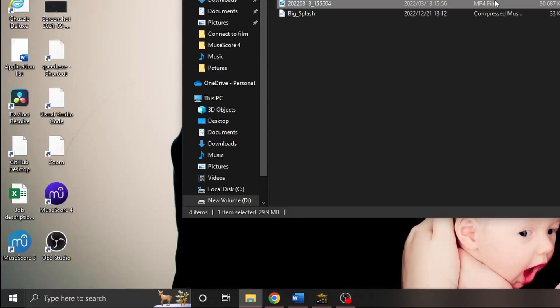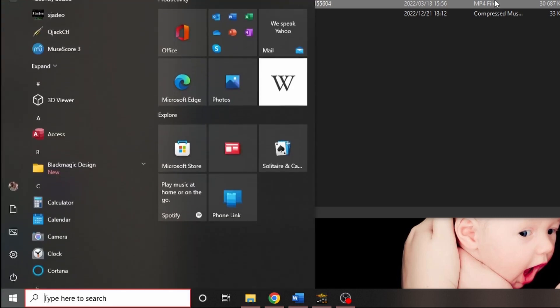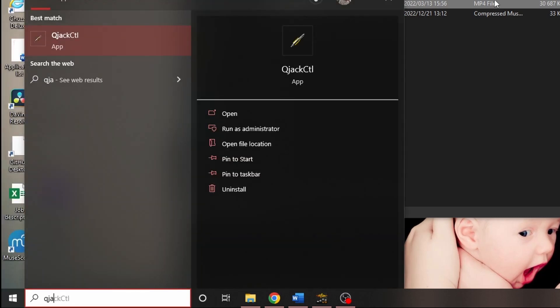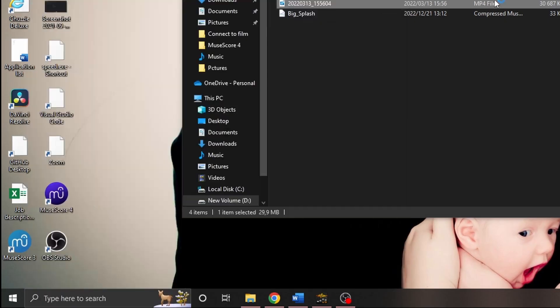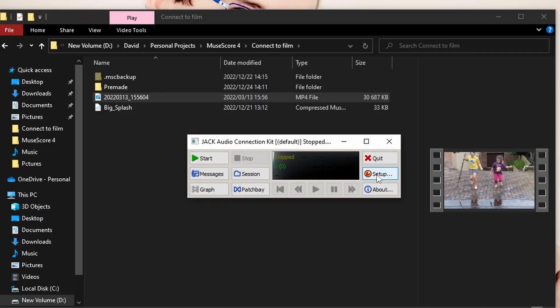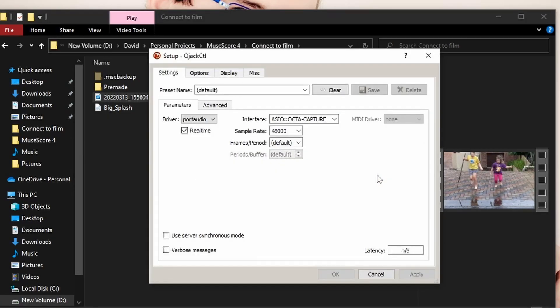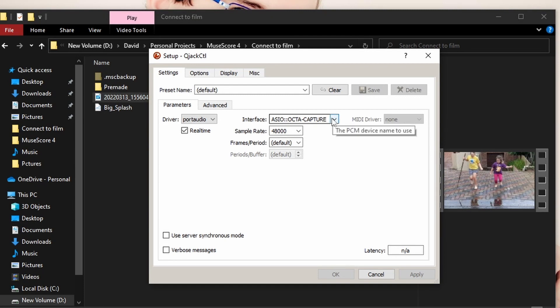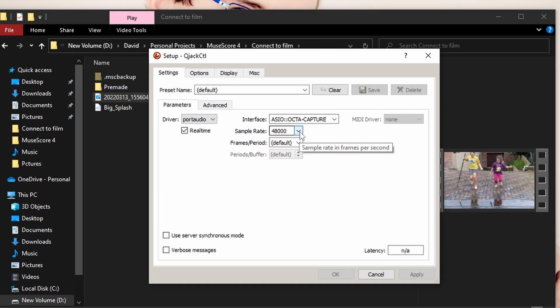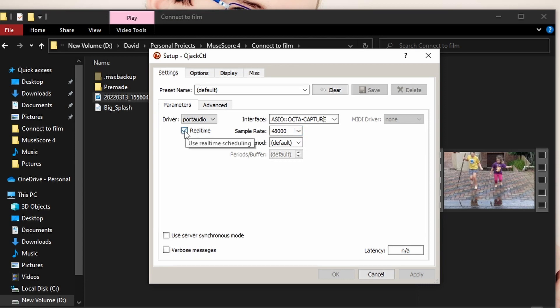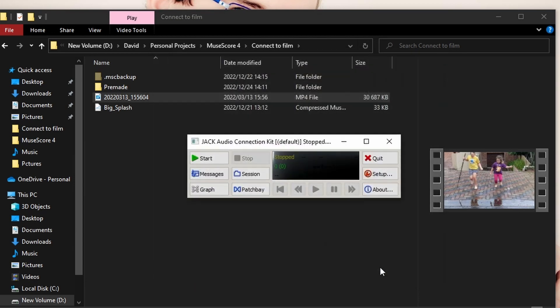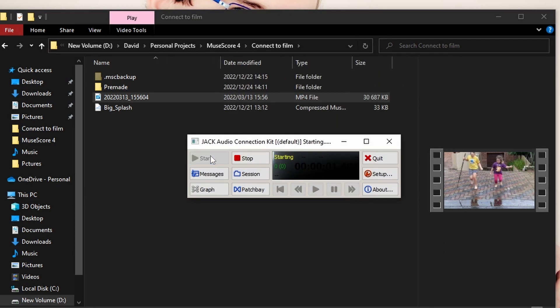Okay, now we can open Cue Jack Control. The easiest way to do this is from the Start menu and type Cue Jack. Then, you need to go to Setup. Choose your device. I'm using an SEO audio interface for minimum latency. And, the sample rate. Because we're using video, I'm going to recommend using 48kHz, the standard sample rate for audio for video. Also, make sure that real-time is ticked. Then, we can click Start to start the Jack server.